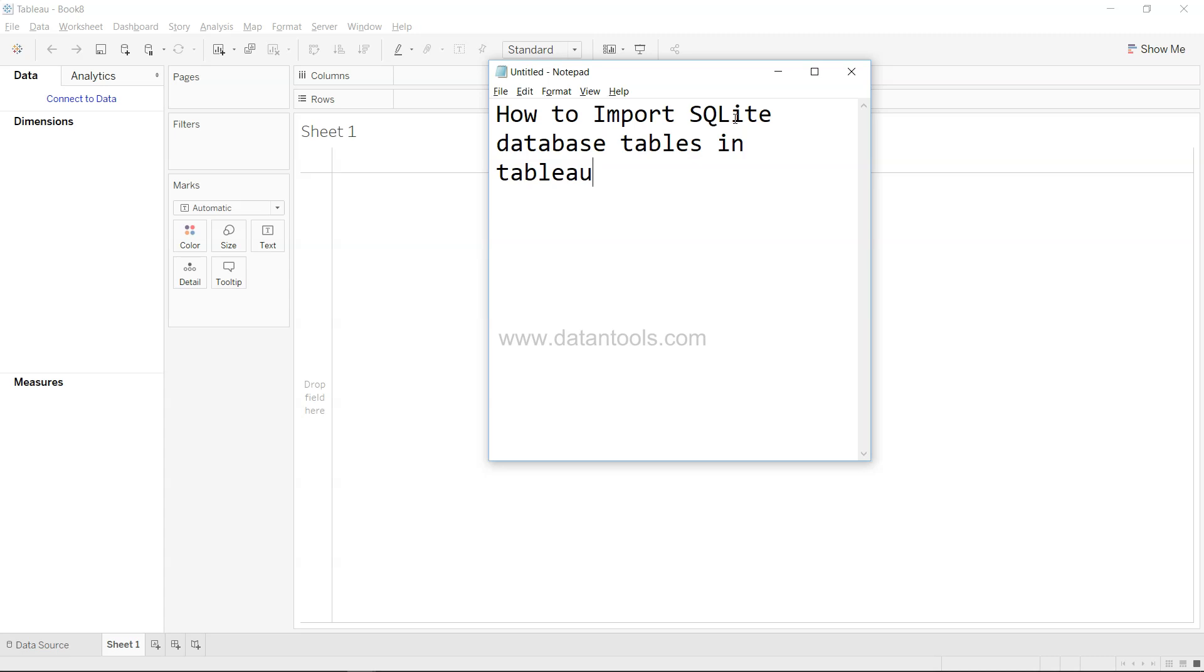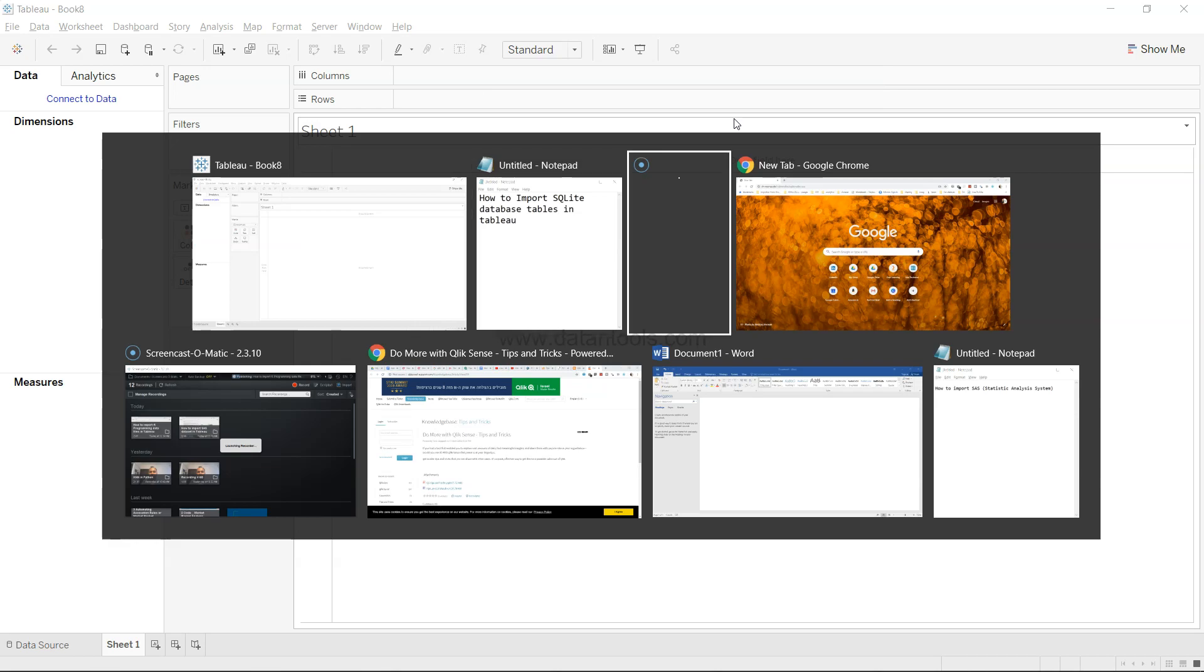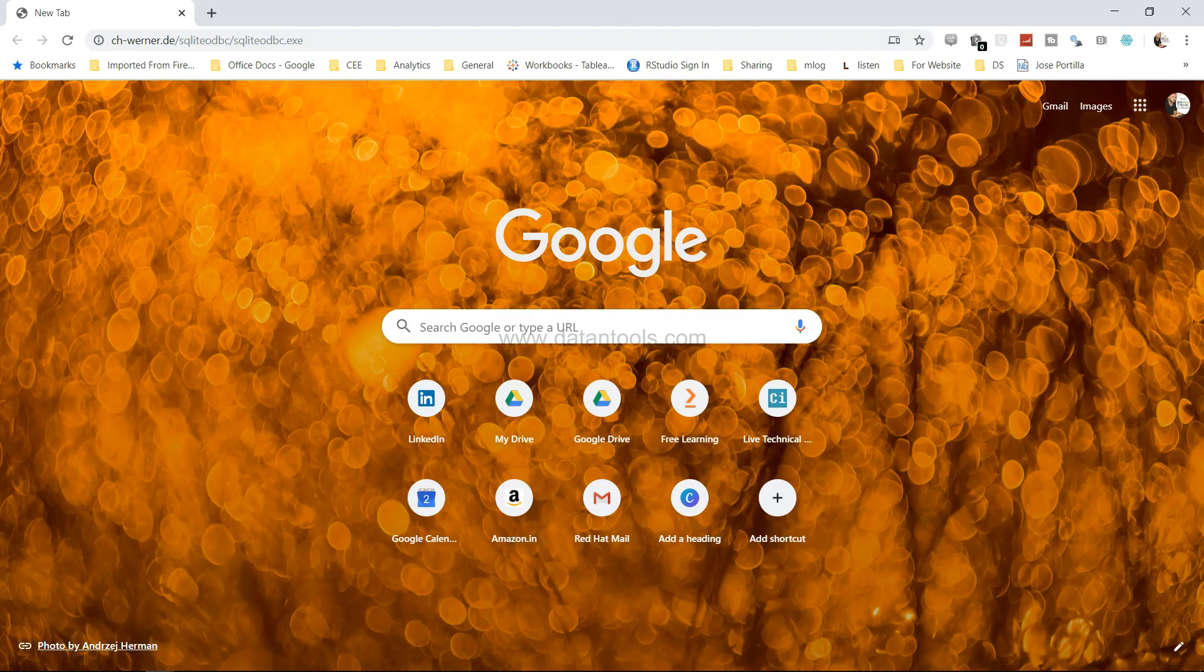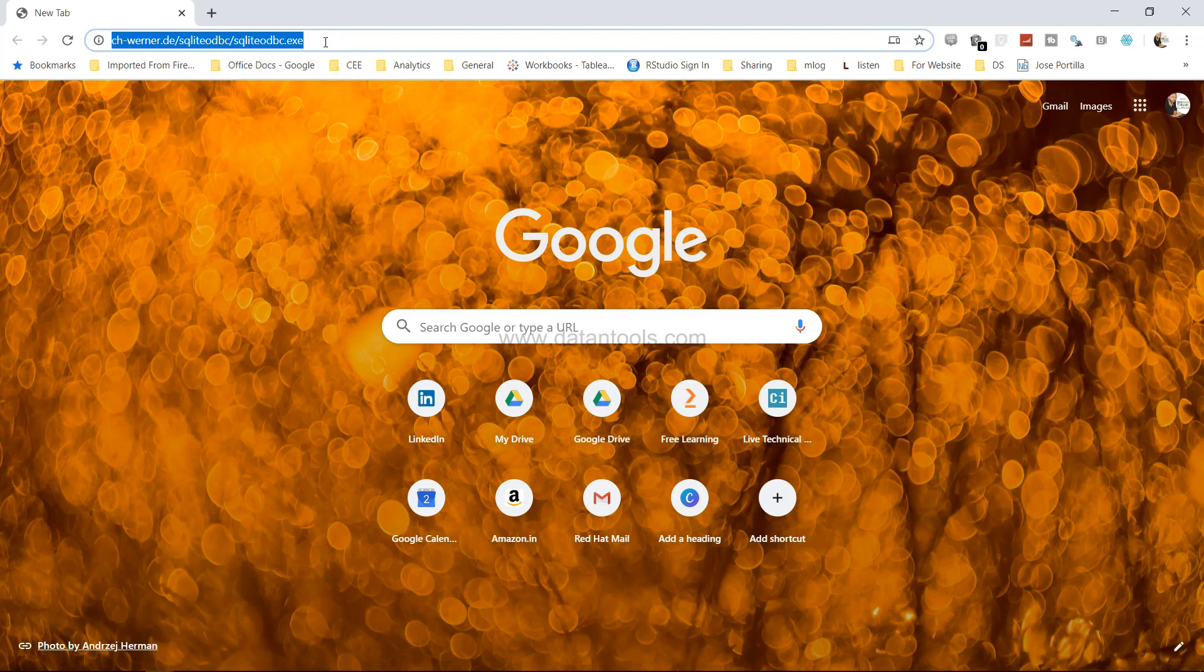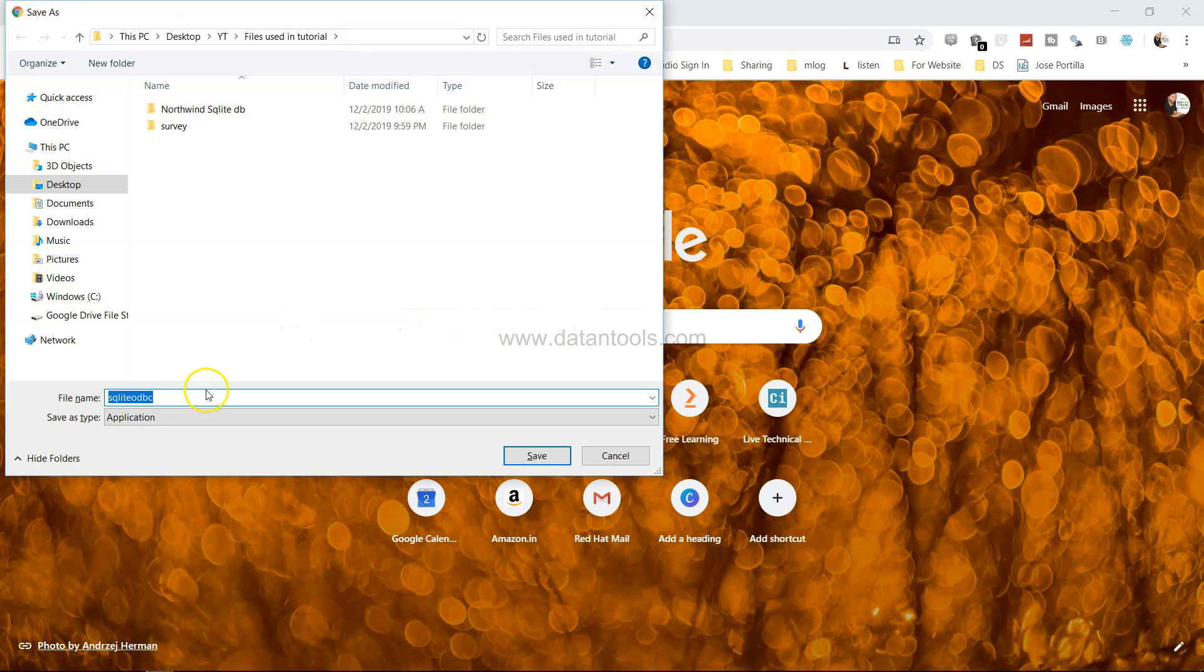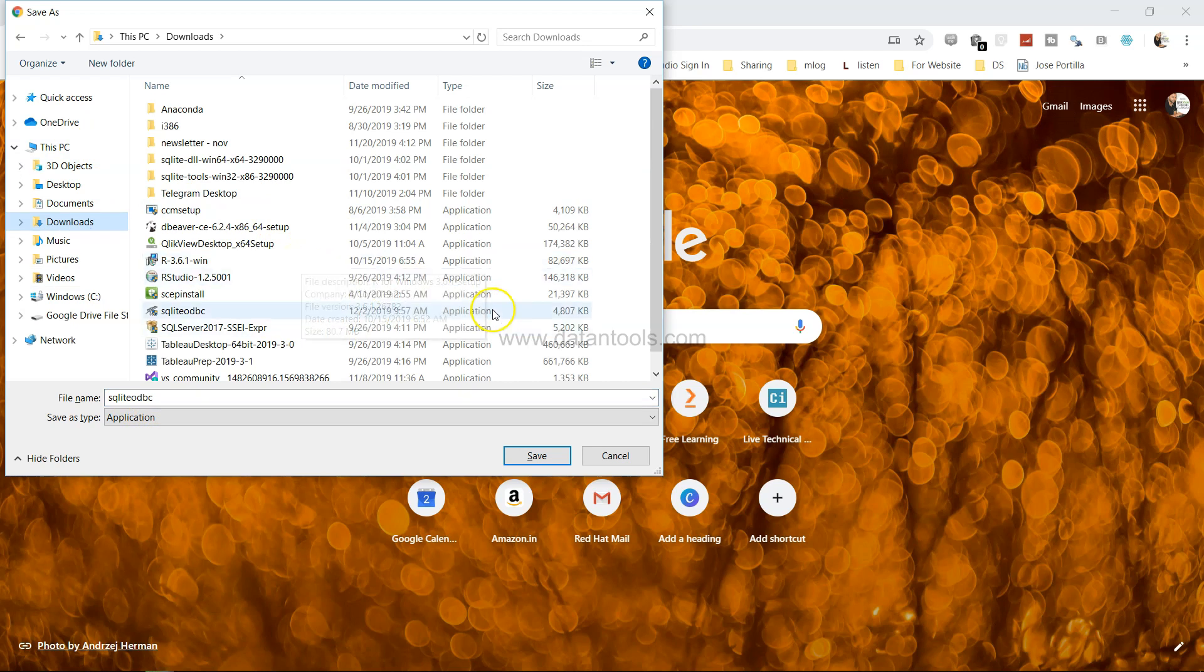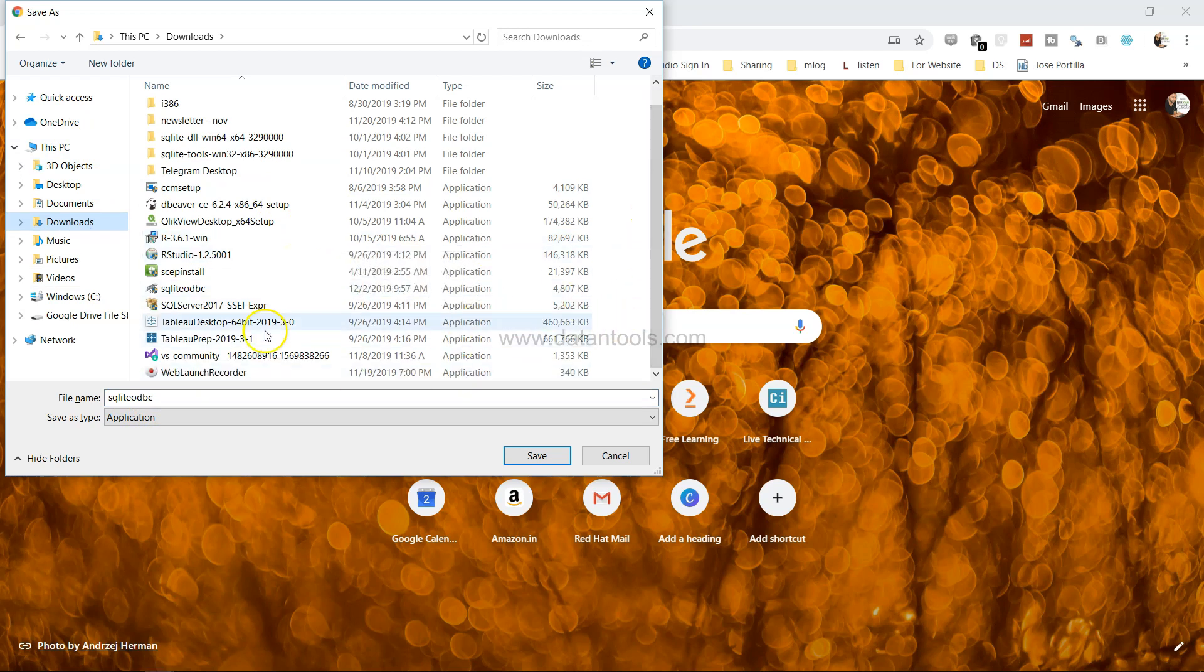So how can you import SQLite database tables in Tableau? Well first of all what you need to do is go on this link. This link helps you get the SQLite driver which you need to install. If I click on this it will ask me to download the SQLite ODBC which I have already downloaded and installed.